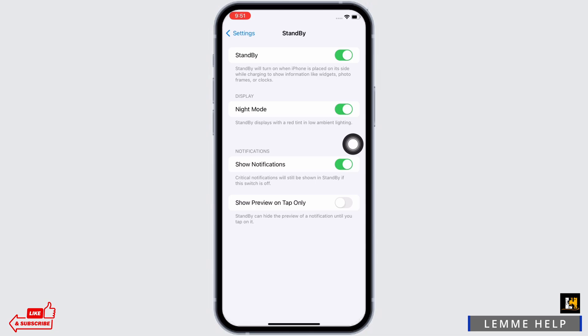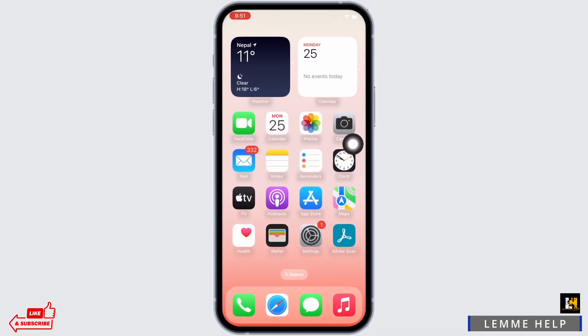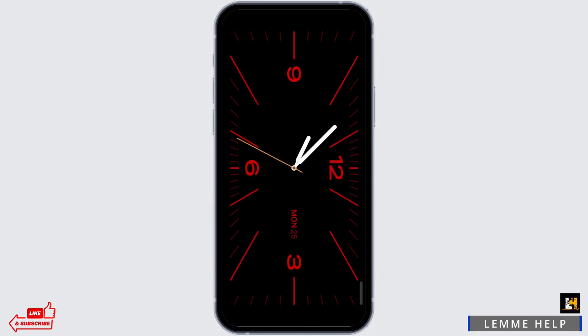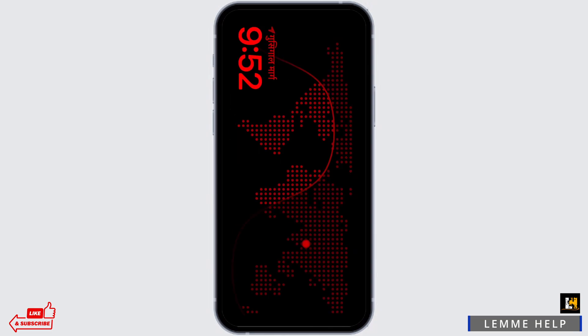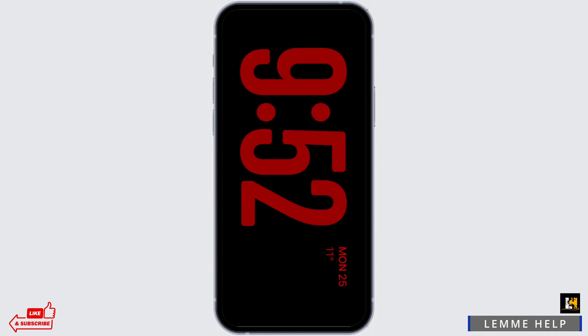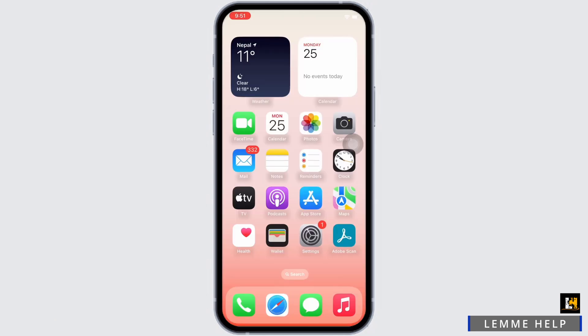Now if you lock your device and then plug in a charger to your device and put it on standby, you will see this type of interface. Note that you will not get this type of interface when your phone is unlocked. So in order to get the clock, your phone has to be locked.